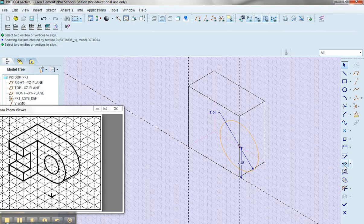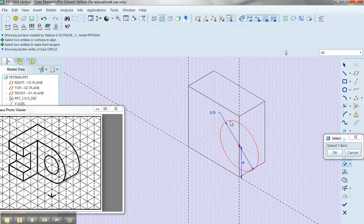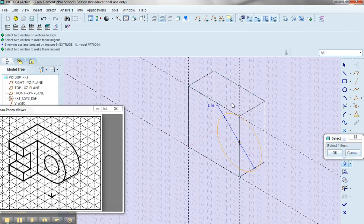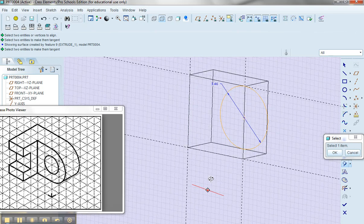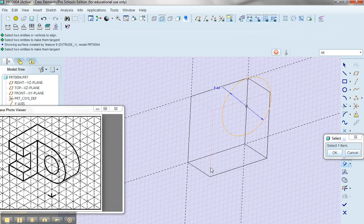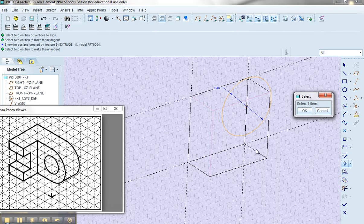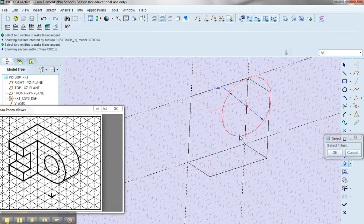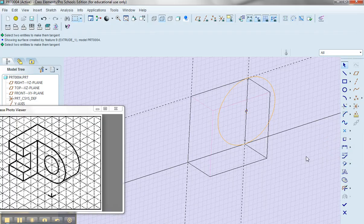Now the next one I want to utilize is the tangent. I want to make this circle tangent to the top face of the cube or the part that I've already made. And I'm still in the tangent command so I'm going to make this circle tangent to the bottom edge as well.